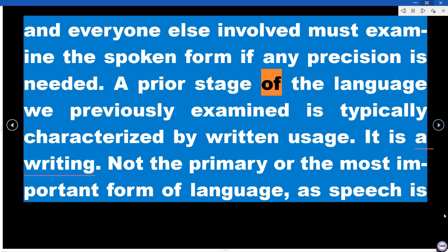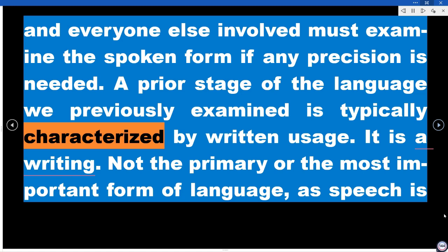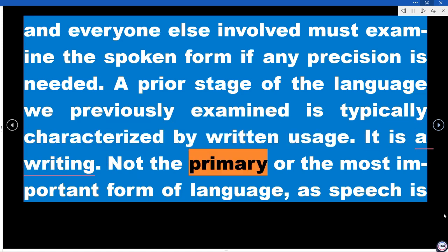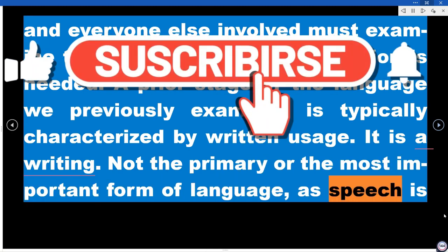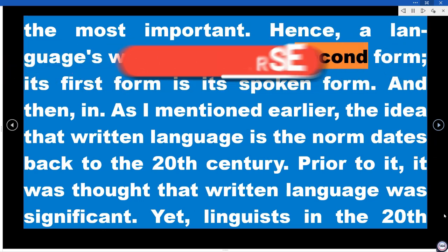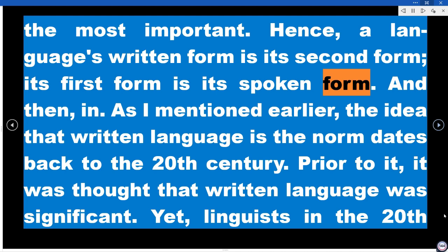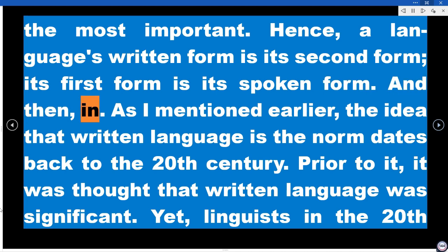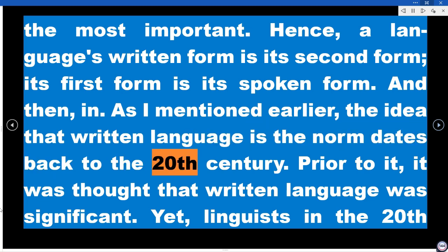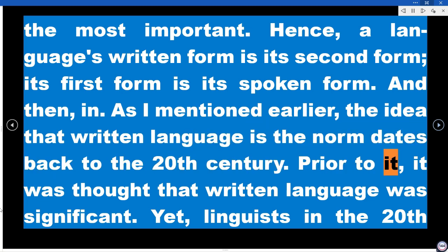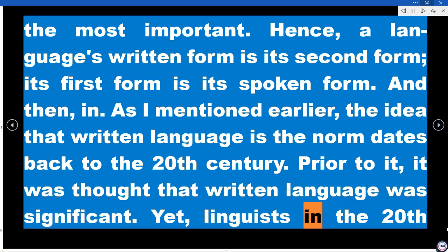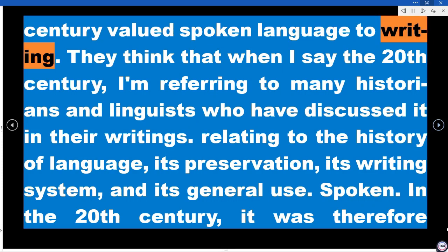Written usage is typically characterized by a prior stage of language. Writing is not the primary or most important form of language — speech is the most important. A language's written form is its second form; its first form is its spoken form. The idea that written language is the norm dates back to the 20th century. Prior to it, it was thought that written language was significant, yet linguists in the 20th century valued spoken language over writing.